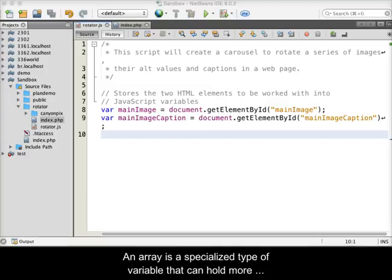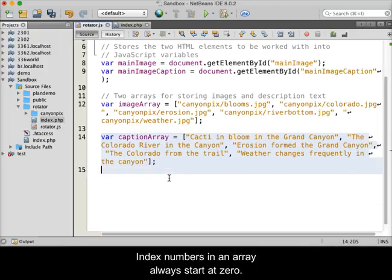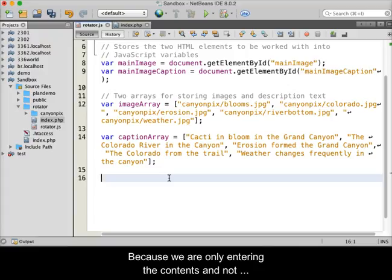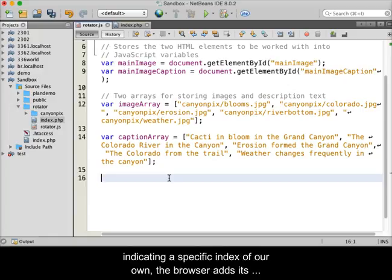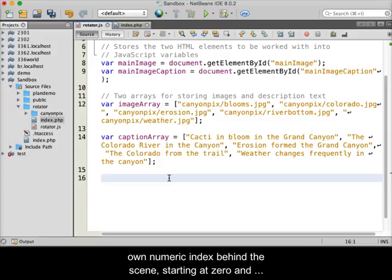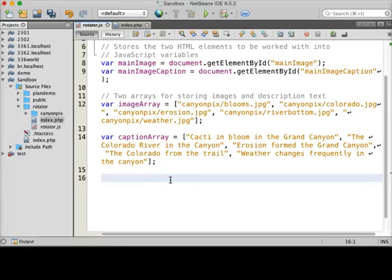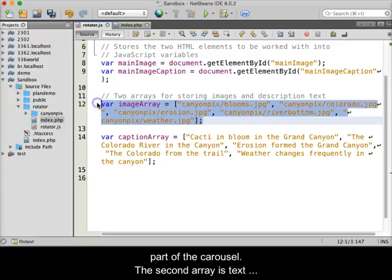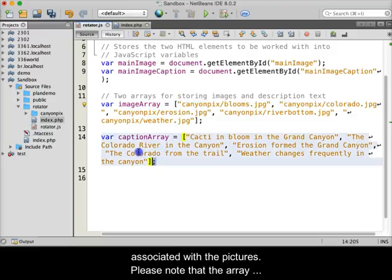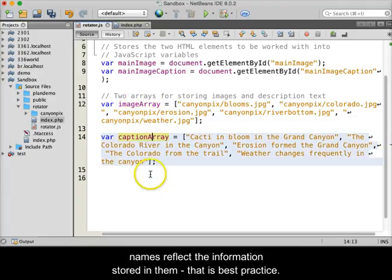Next, two arrays will be created. An array is a specialized type of variable that can hold more than one value. Arrays have indexes or keys that allow the information inside to be identified. Index numbers in an array always start at zero. Because we are only entering the contents and not indicating a specific index, the browser adds its own numeric index behind the scenes, starting at zero and counting up until each item has an index. The first array is the location and name of images for the carousel. The second array is text associated with the pictures. Note that the array names reflect the information stored in them — that is best practice.